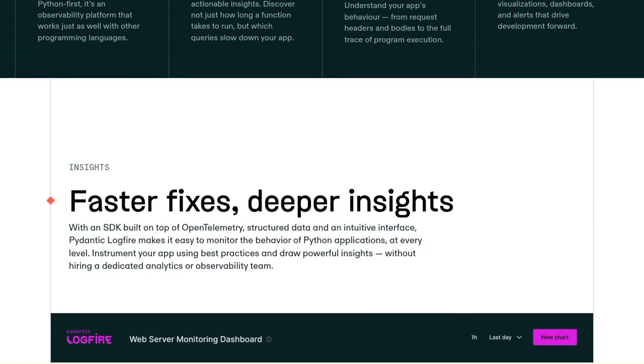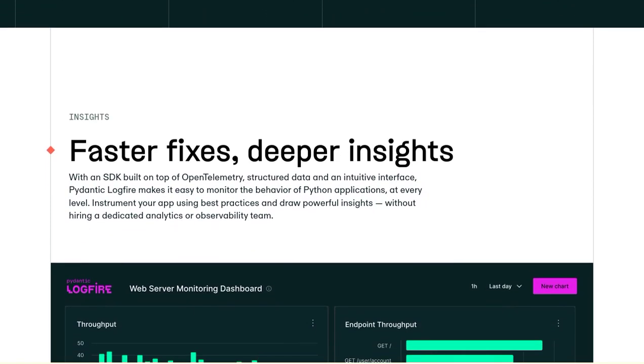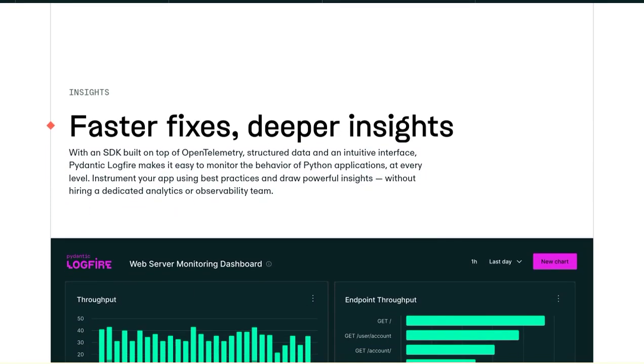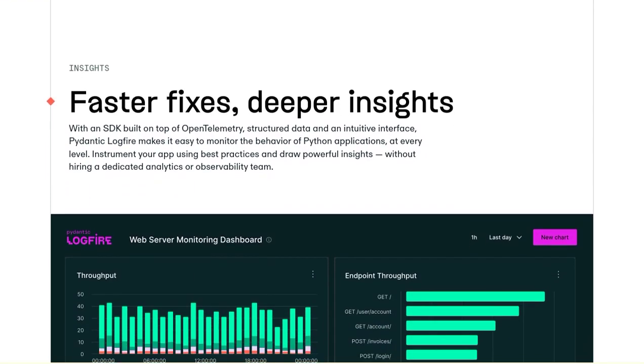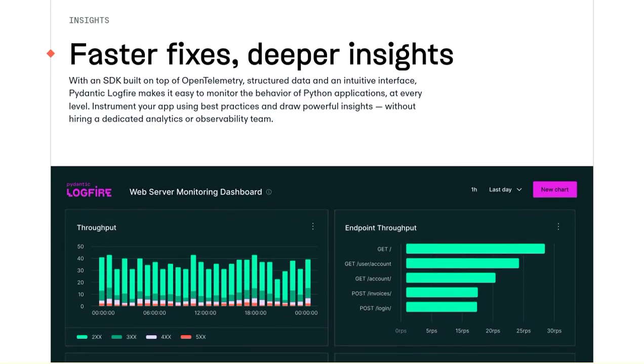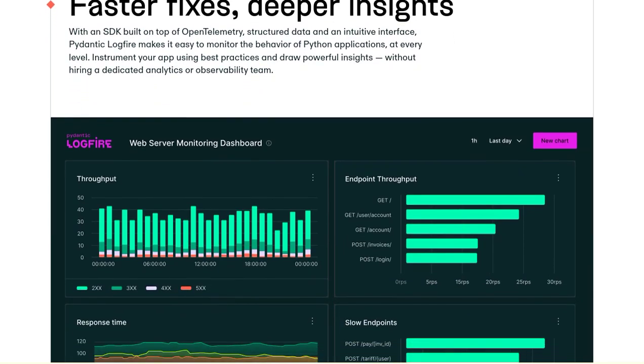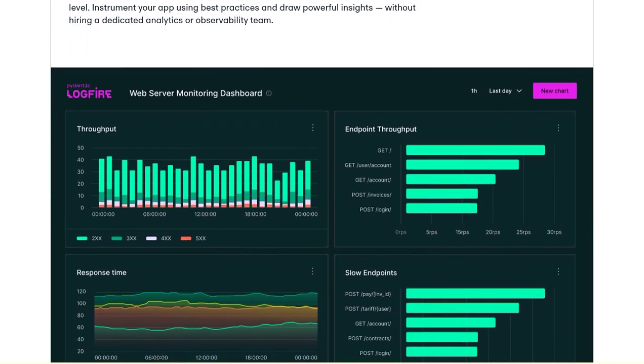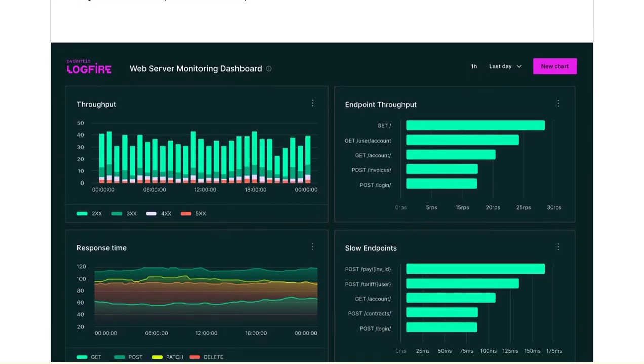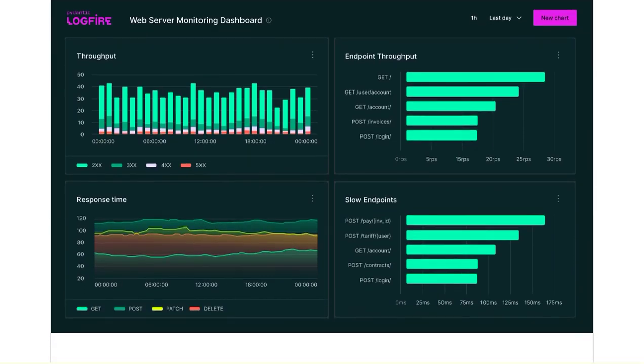Now, some of you may be wondering about the benefits of static typing in languages like C-sharp over Python. Well, while static typing does offer certain advantages, Pydantic Logfire brings the power of Python to the table.